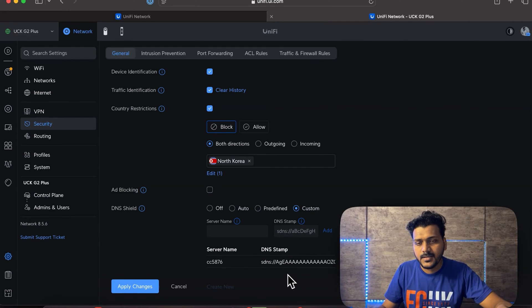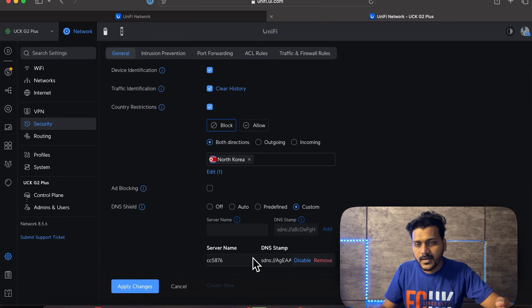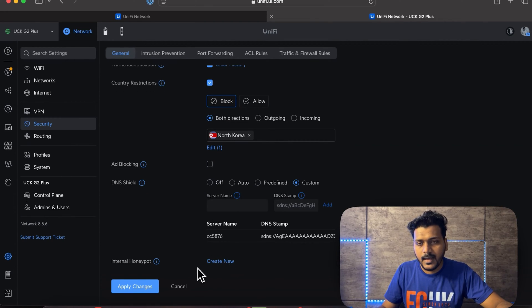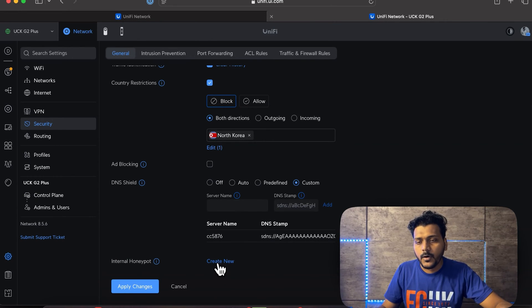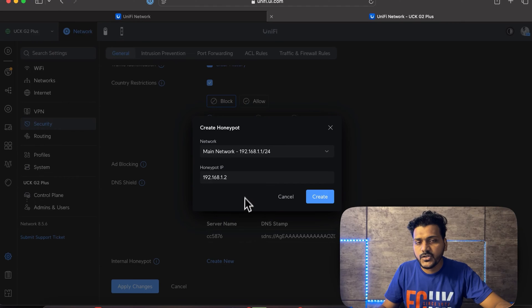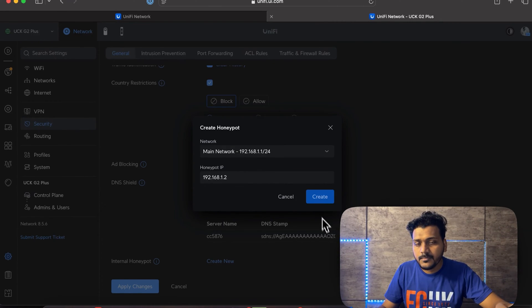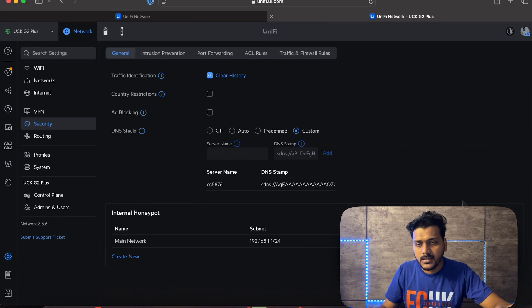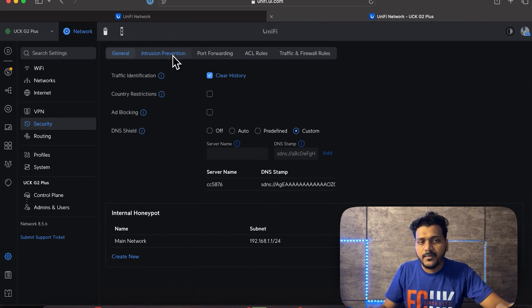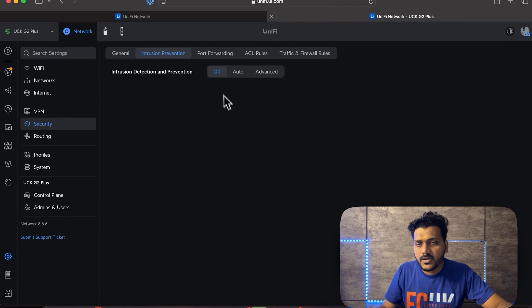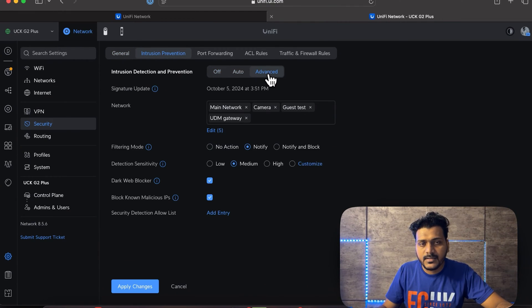For DNS Shield, I'm using a custom DNS — specifically NextDNS on the free version. After that, there is an Internal Honeypot feature, which is a good security measure. I'll enable it on my main network only, and the honeypot IP will be set to 192.168.1.2.